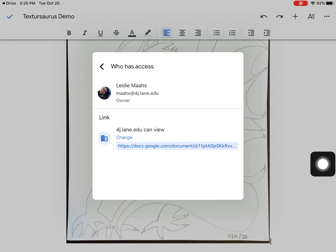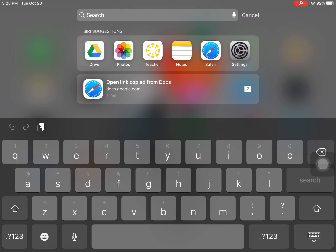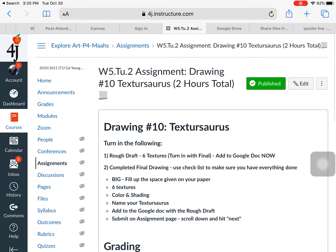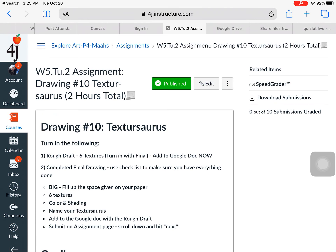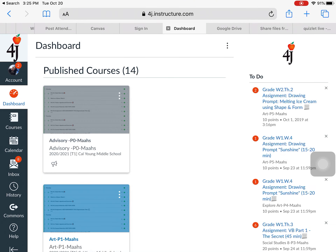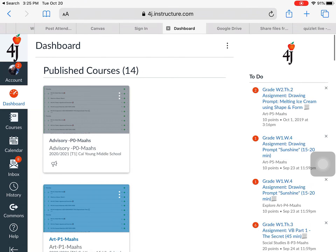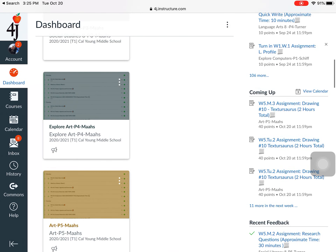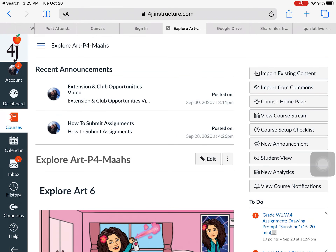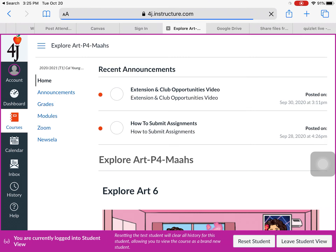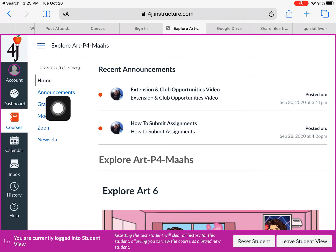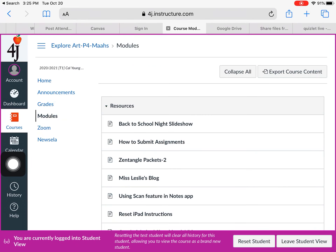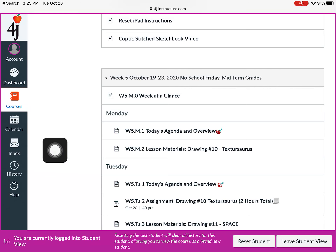There are a couple ways you can turn this in. Go to Canvas on Safari. Let's go back to the dashboard so it looks like what you see. I need to be on the dashboard. Go to Student View so it looks like what you're seeing. You'll go to Modules and scroll to today's assignment — Week 5 or whatever you're doing — and here's the texture source turn-in page.